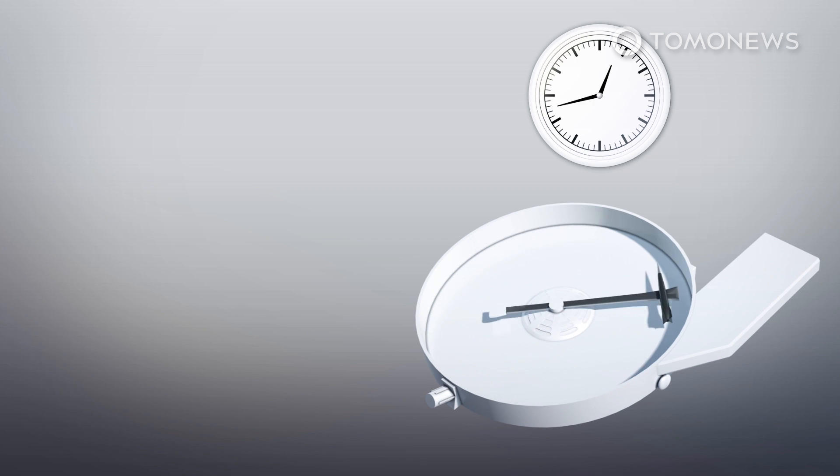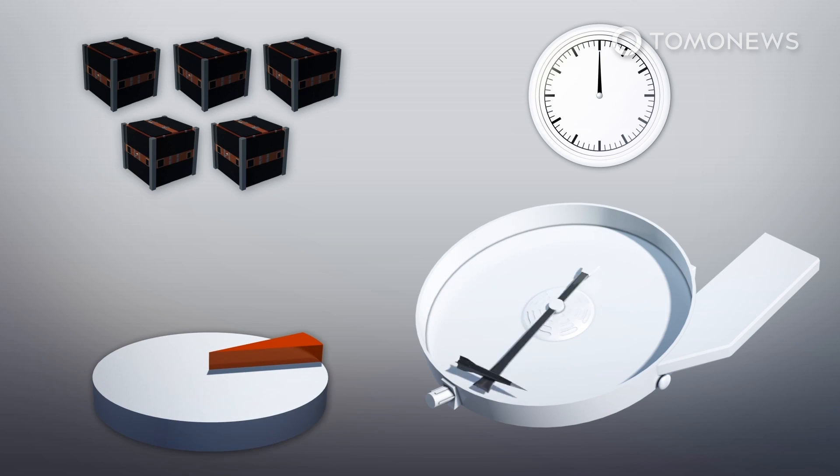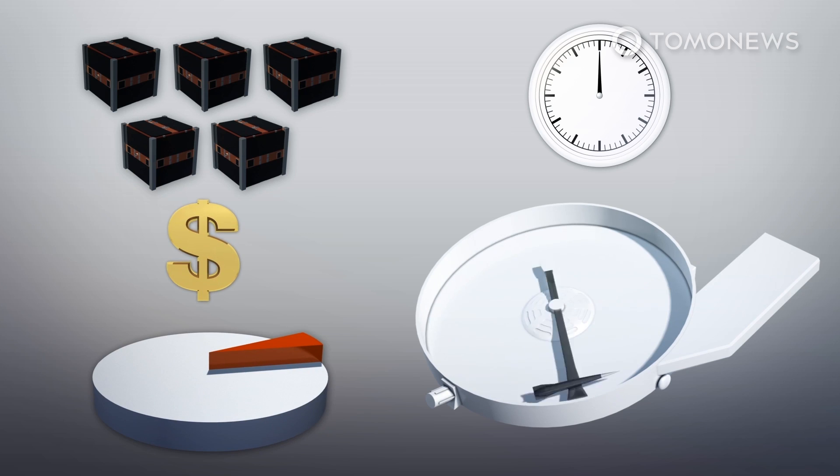Citing Spin Launch, Wired reports that the centrifuge could launch up to five small satellites a day and reduce launch costs by a factor of almost 20.